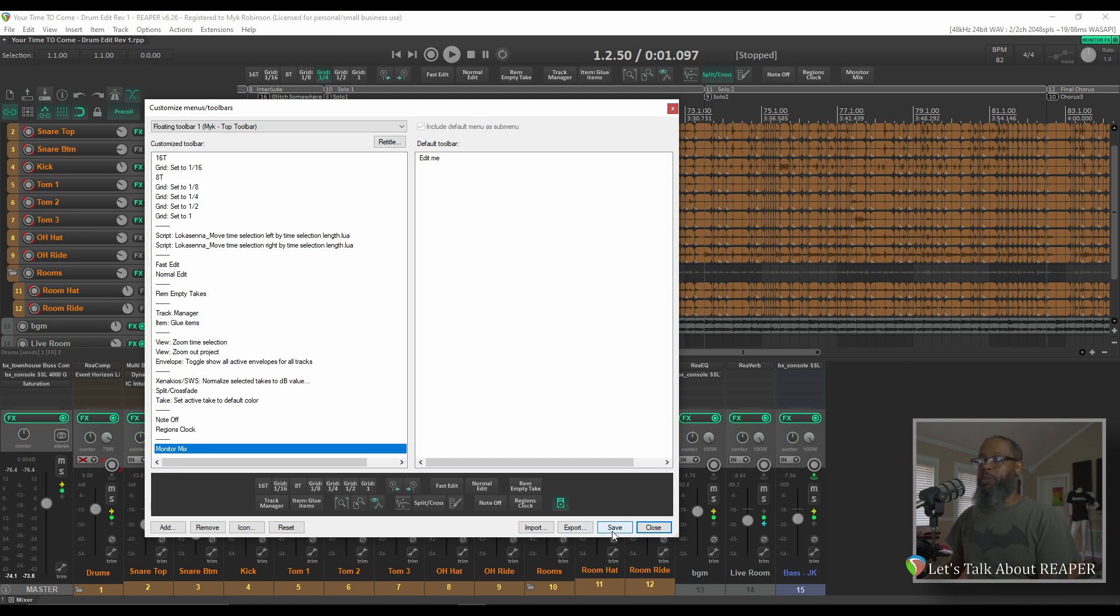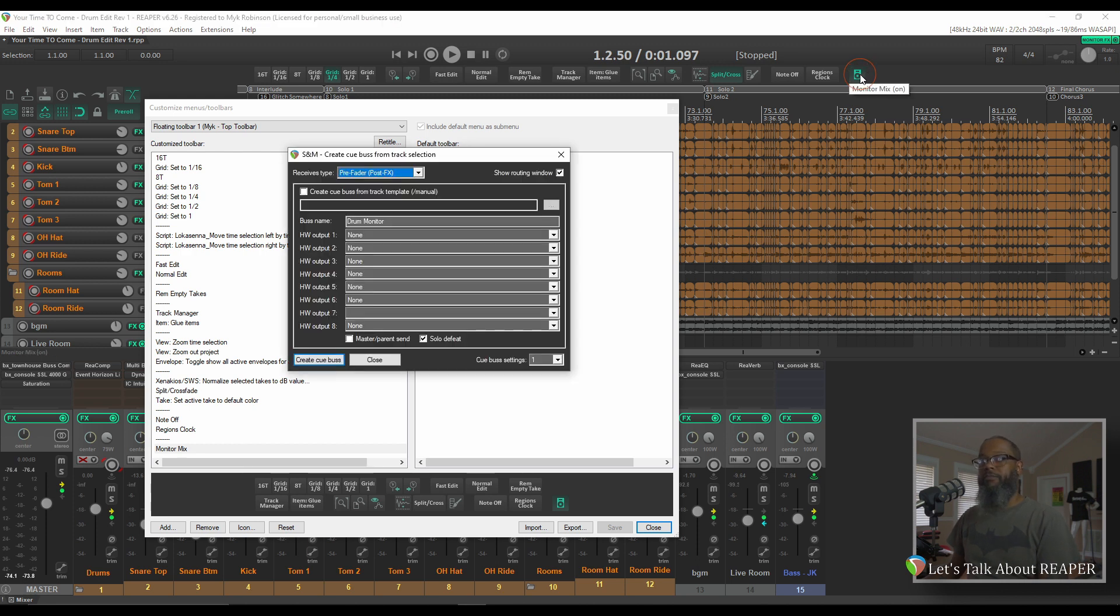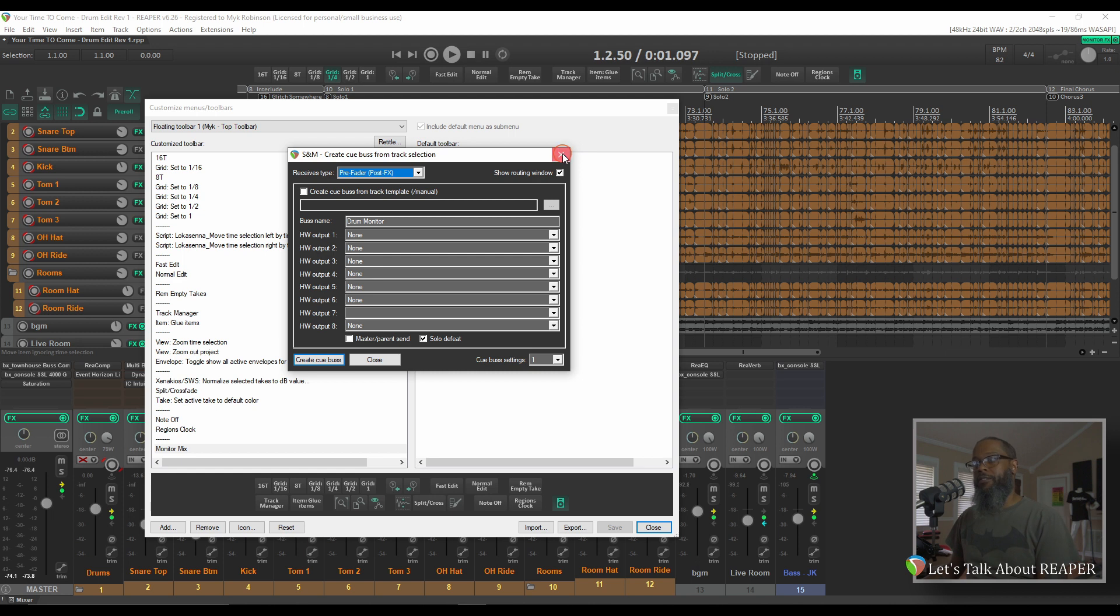The new icon shows up in the Preview below. Once I hit Save, it will show up in my toolbar above. This particular icon brings up my Cubus Generator for Headphone Mixes, but I prefer it as a Text Icon, so let's change it back.